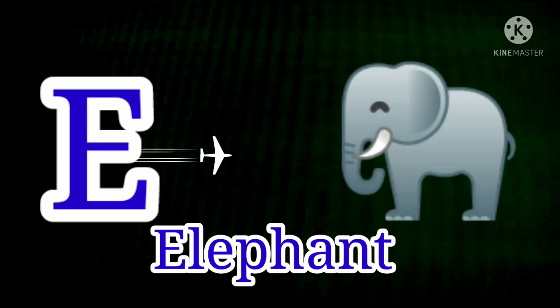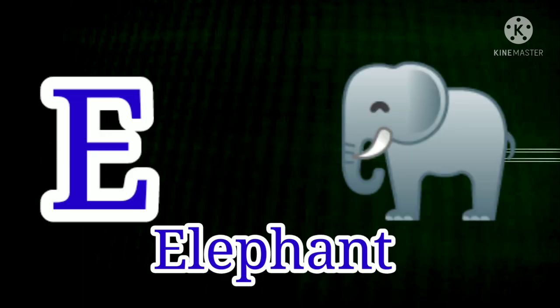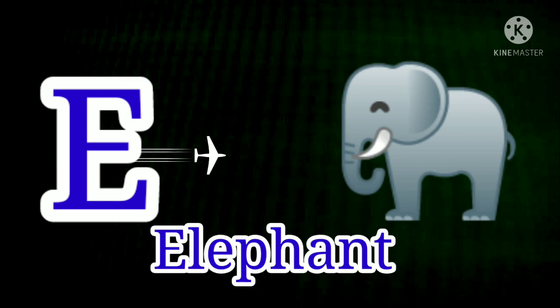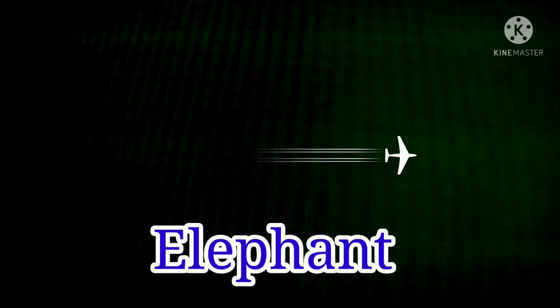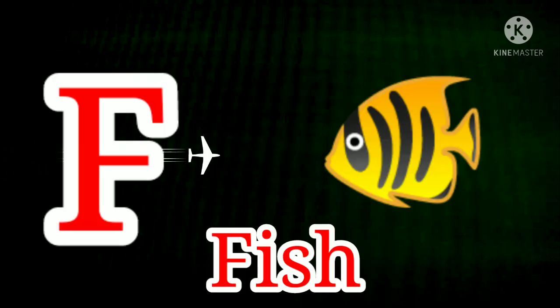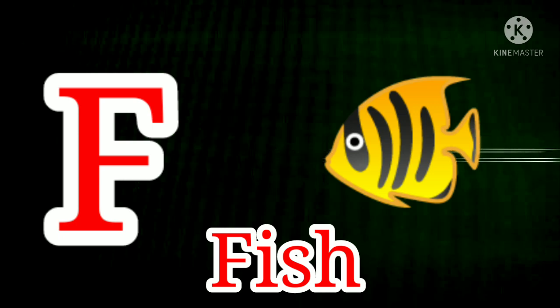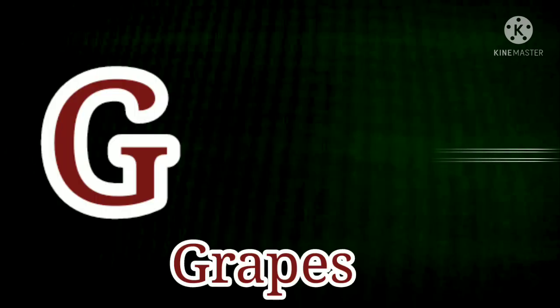E. E for Elephant. E for Elephant. F. F for Fish. F for Fish.